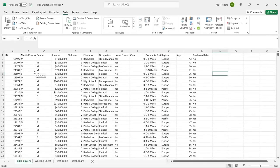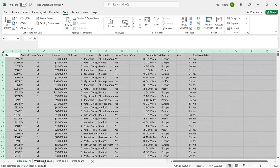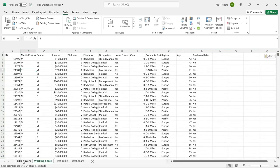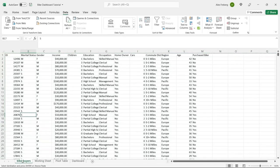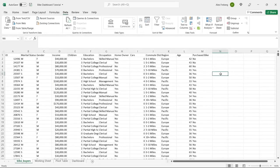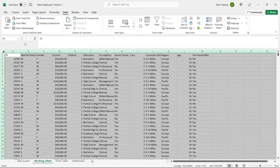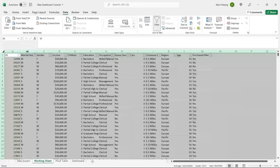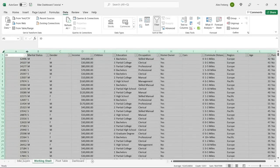This is our data set. I'm going to copy it over to our working sheet. When I'm working in Excel, I don't like to use just the original data in case I mess something up and it saves over it. I like to create a working sheet and keep the raw data separate — it just makes my life easier. So we have our bike buyers: this is the working sheet, this is the raw data, and this is the one we're actually going to be working on.